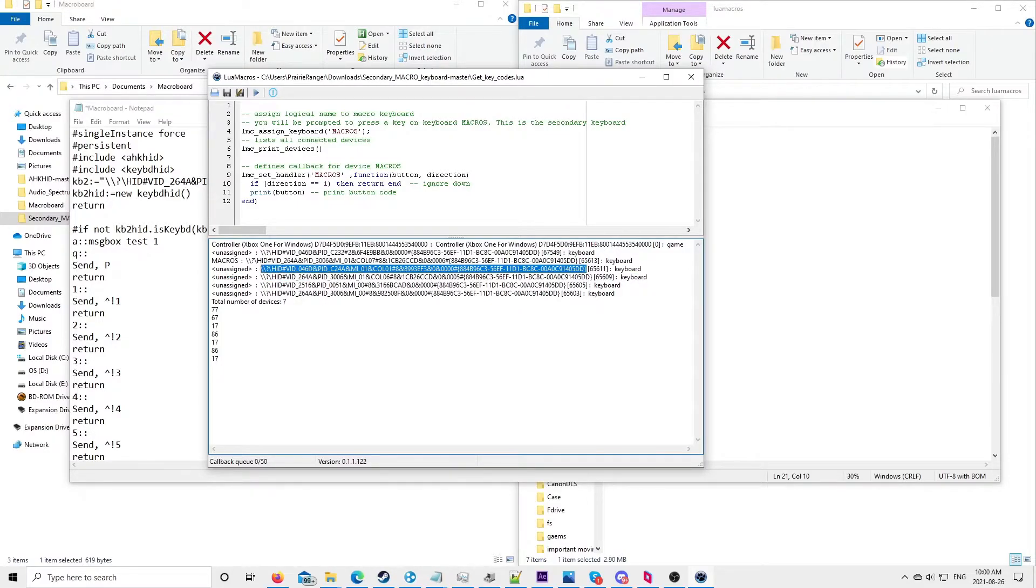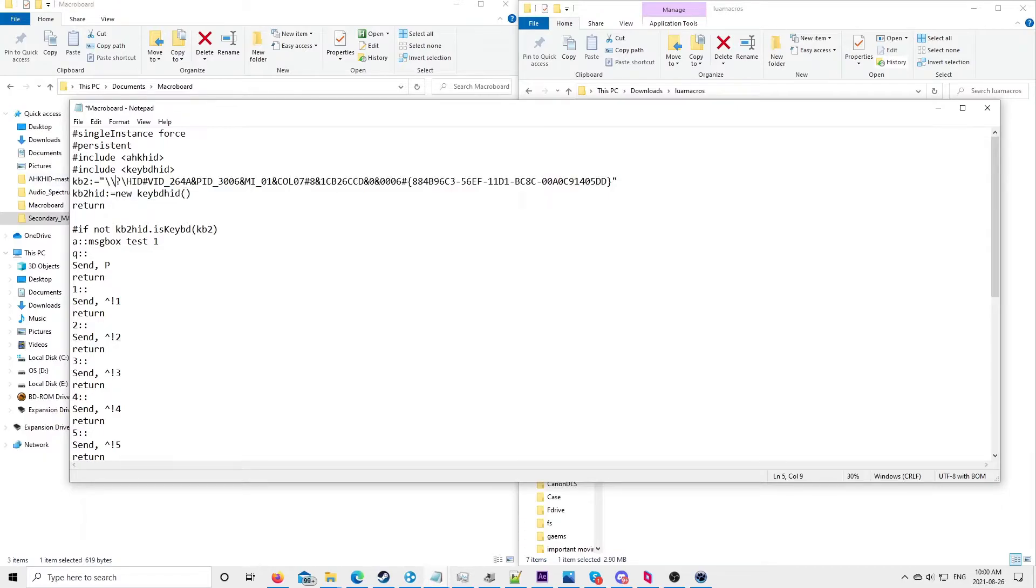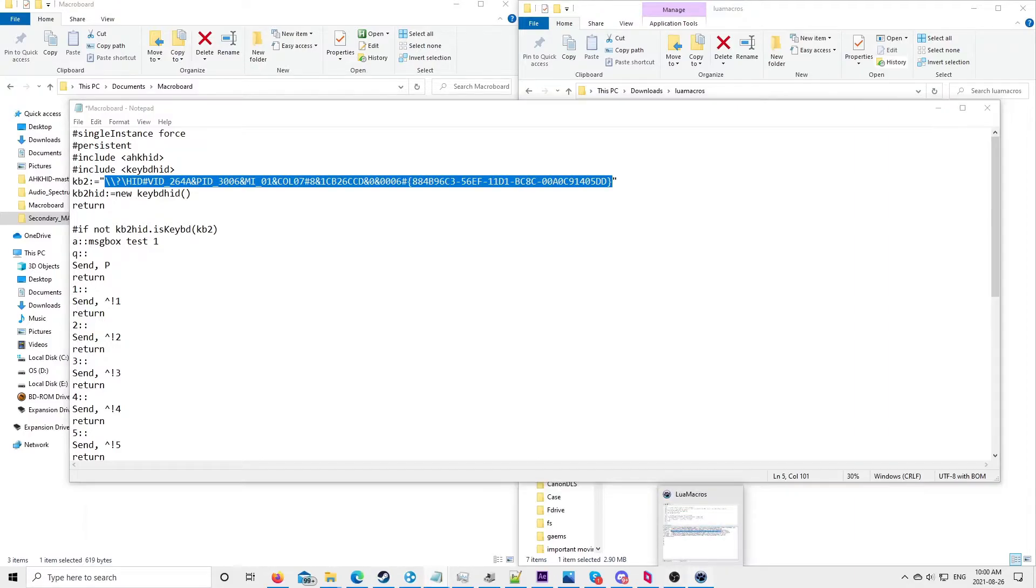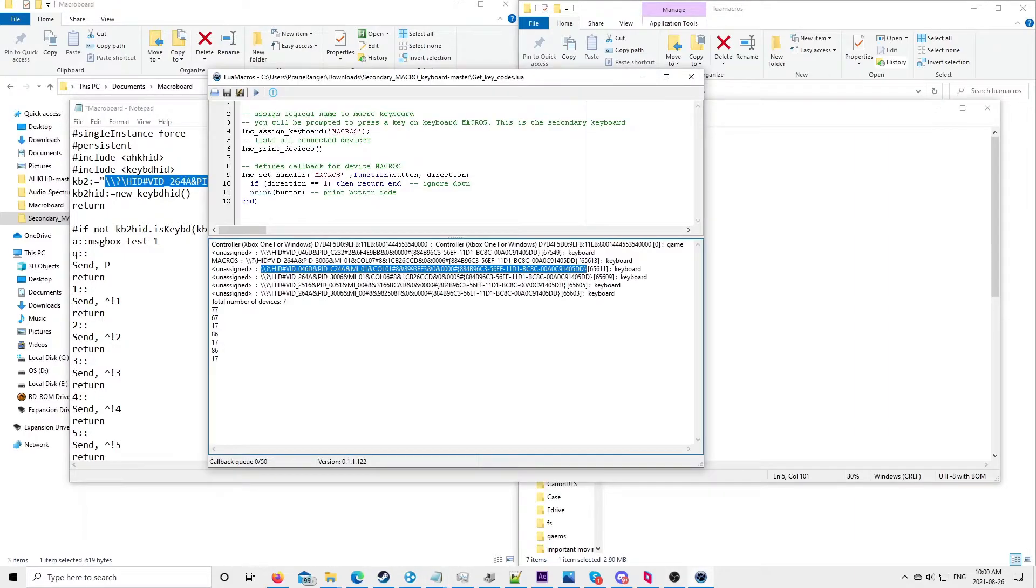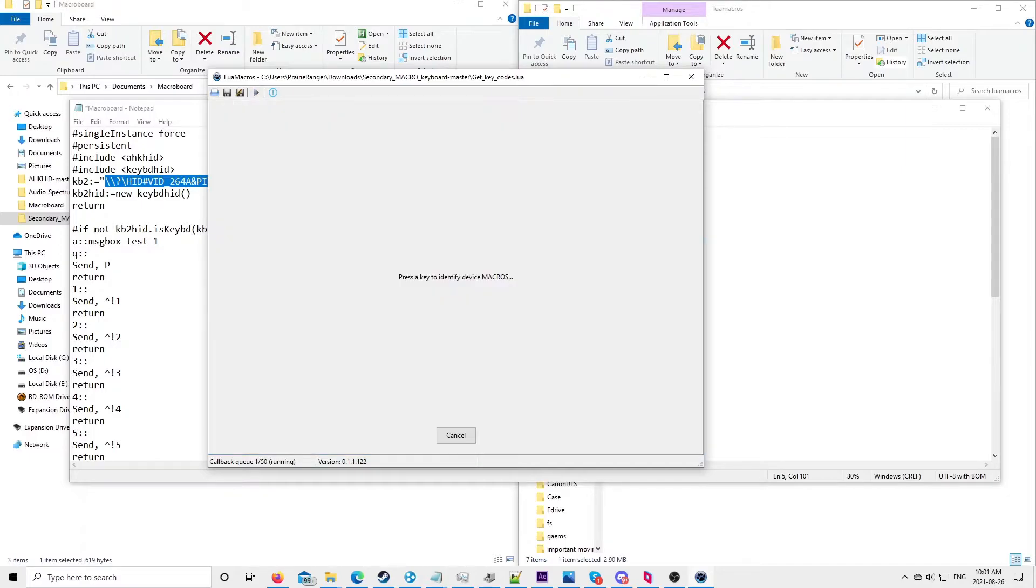So then once you have that, you paste it into here and replace this. Don't replace these little quotes. Just paste it in there. So if you have a PS2 keyboard, another thing to note is the code will be listed here. I'll show you.